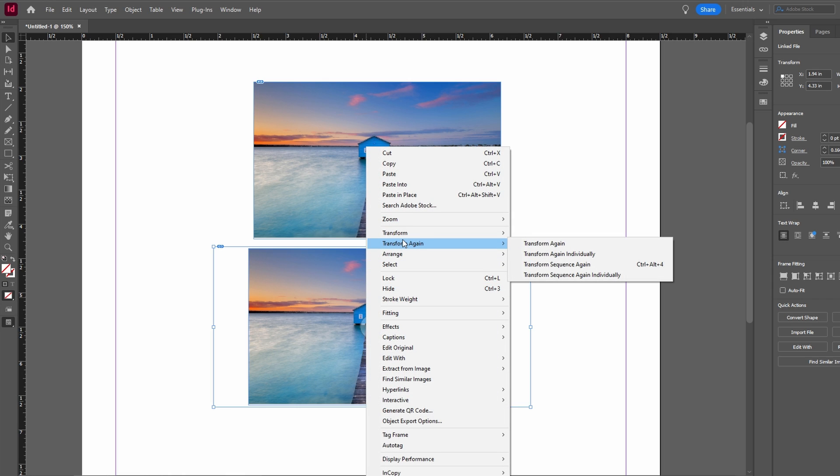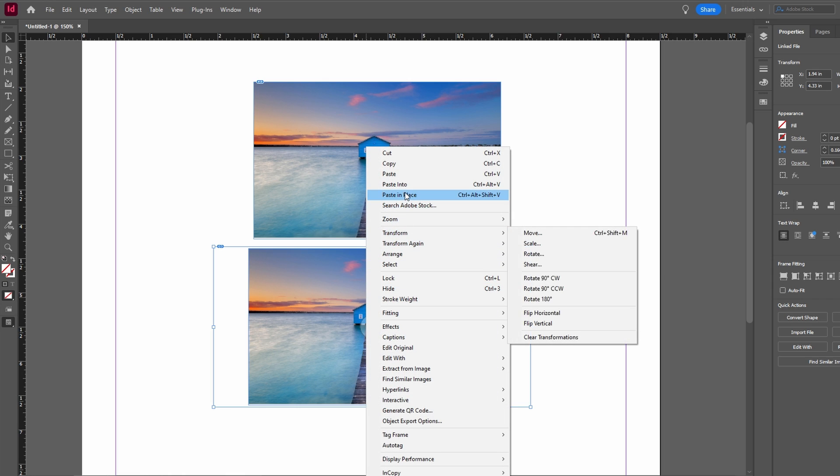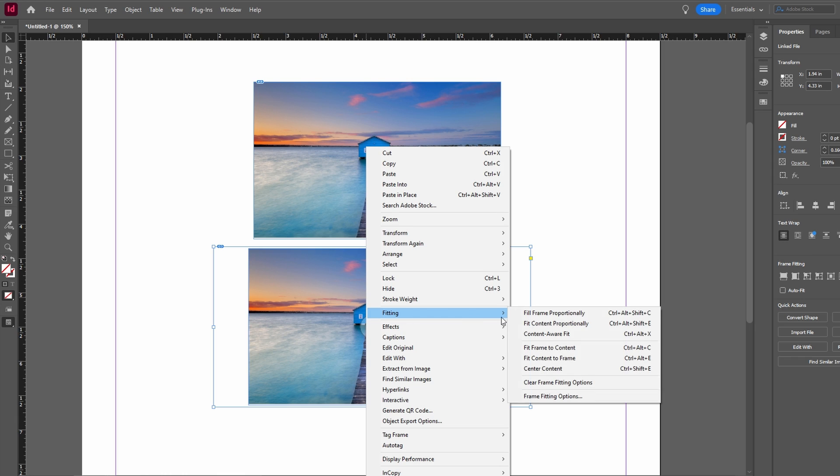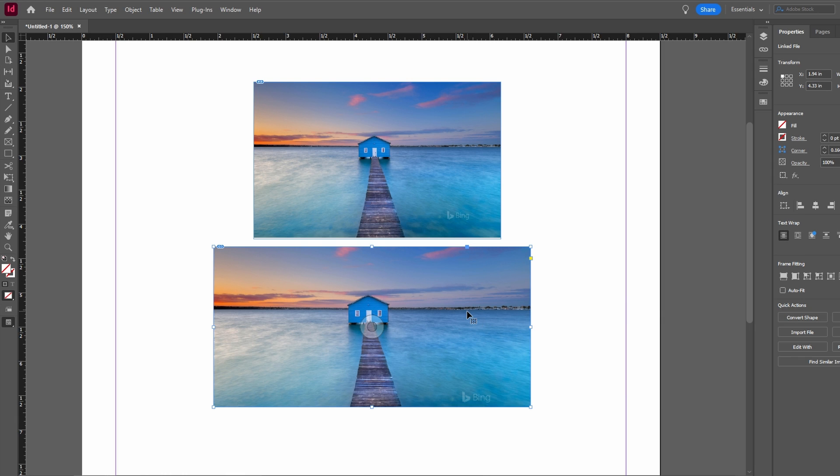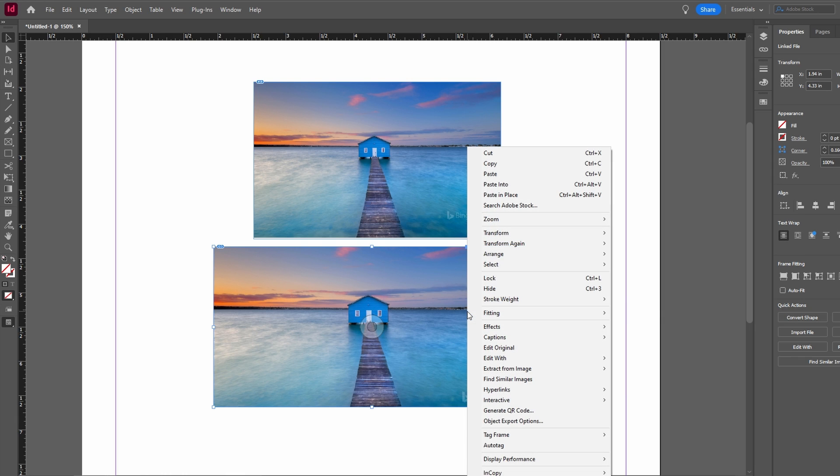Click on the frame, go to fitting and choose options like fill frame proportionally or fit content proportionally.